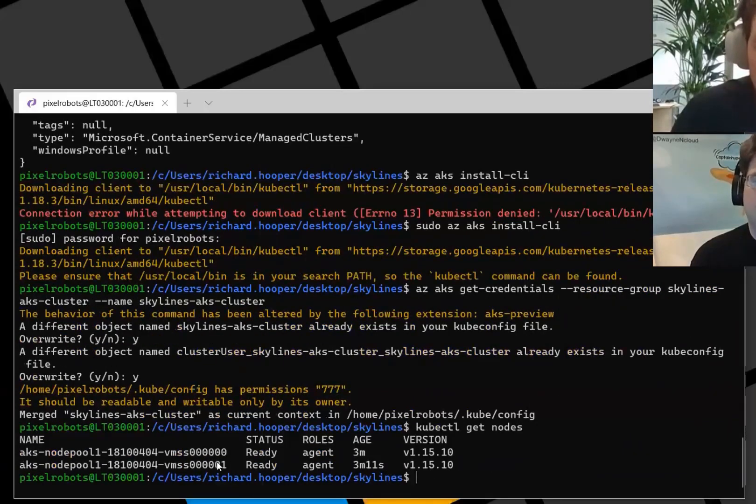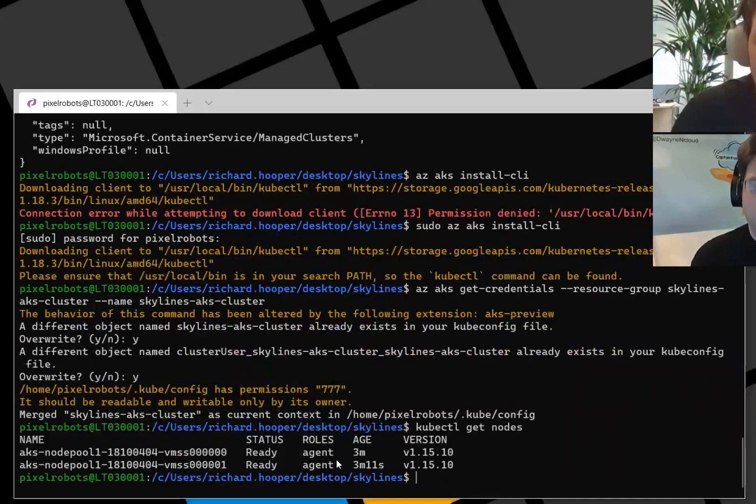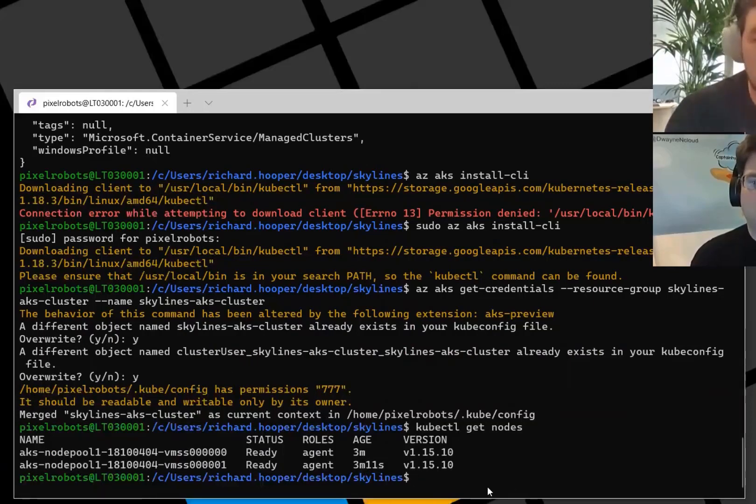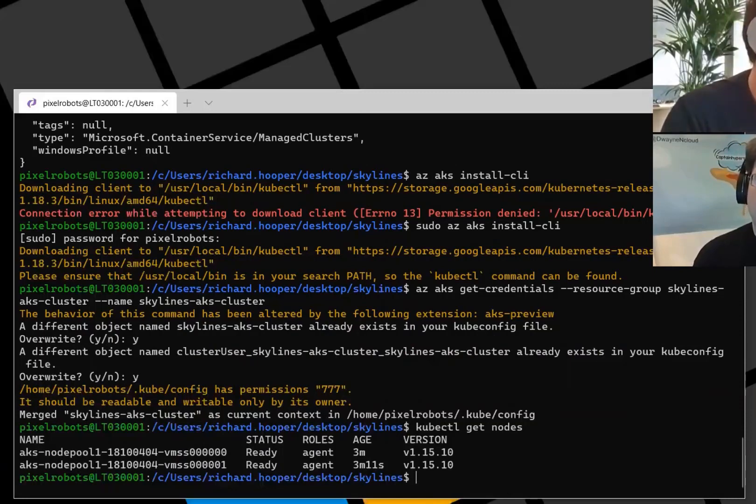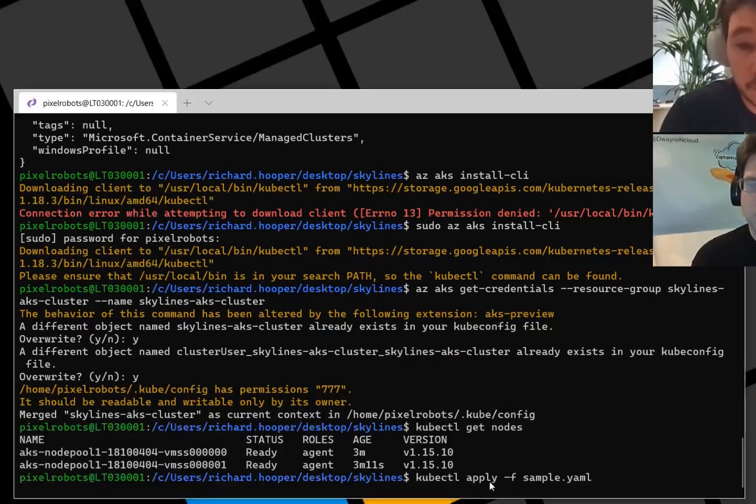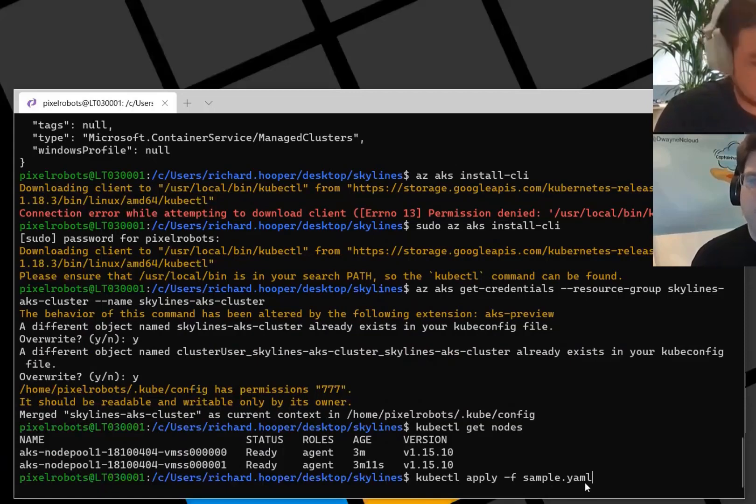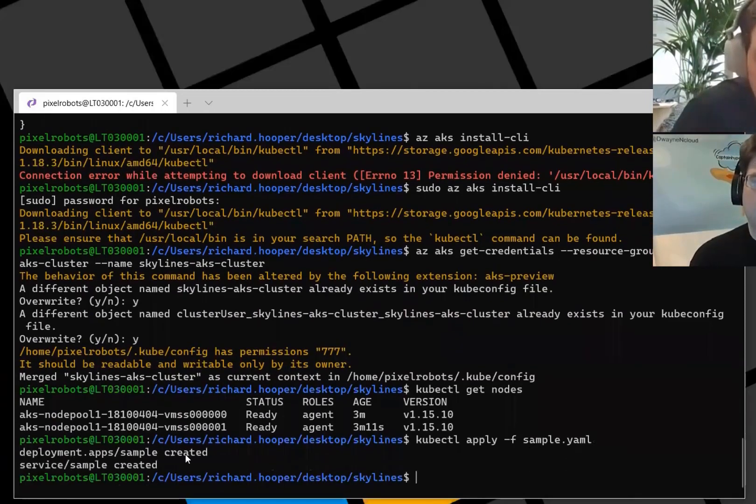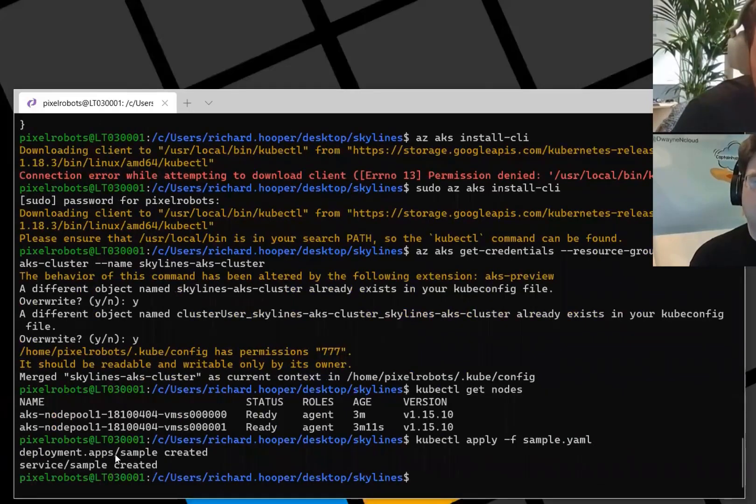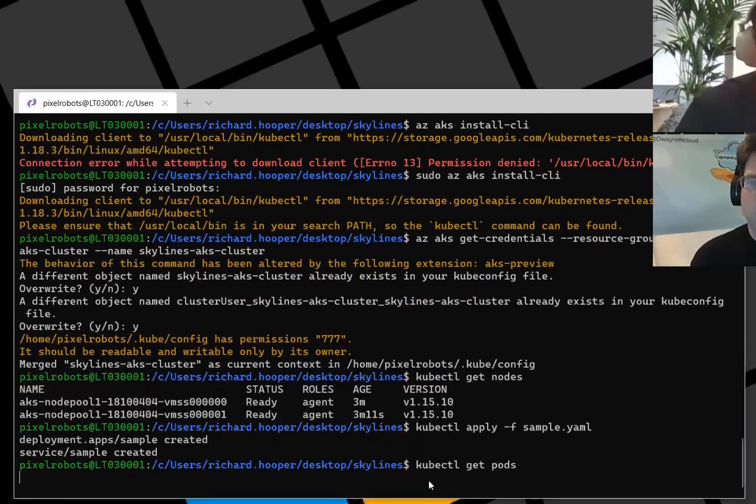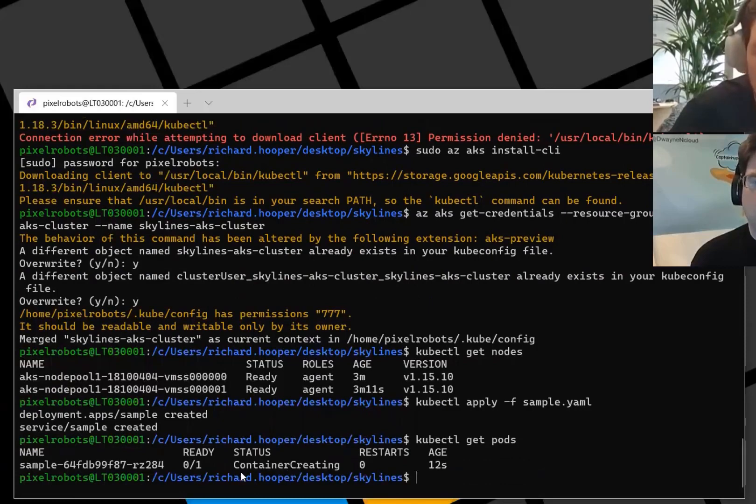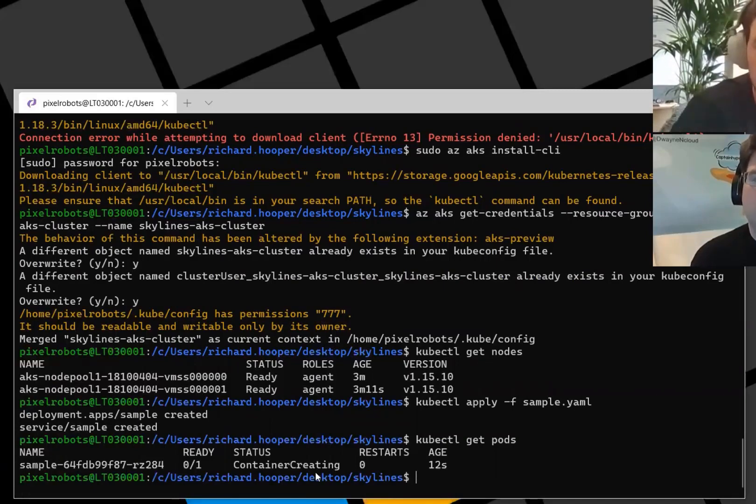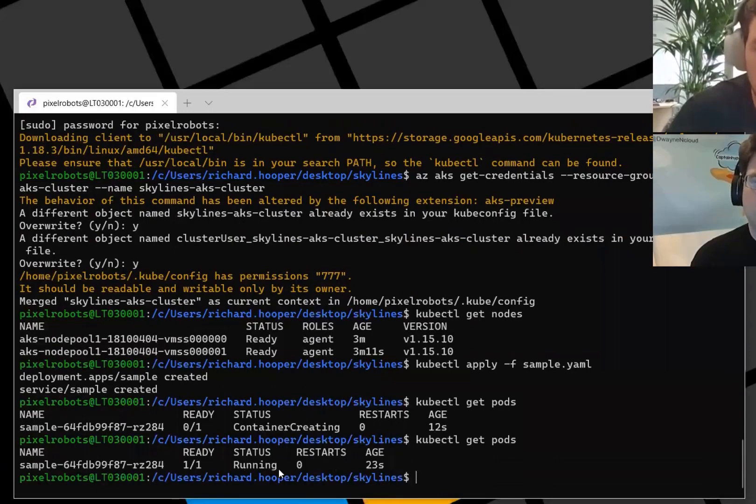That's basically created the kube config file. I can use the kubectl get nodes command. So this is what we just installed with the az aks install-cli command. I can see we've got these two nodes which we created. They're three minutes old using version 1.15.10. Now in my directory I have my YAML file that we went through earlier. To deploy that we're just going to use kubectl and apply -f. -f is basically file. File name. And then the name of the file like this.